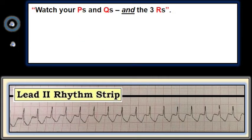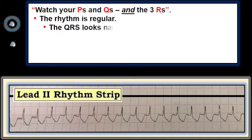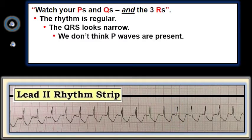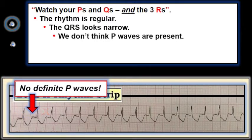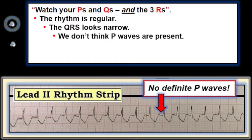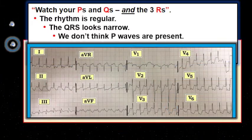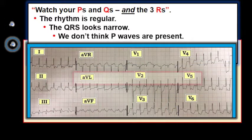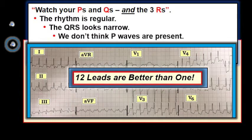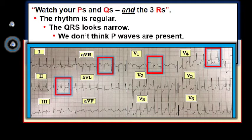Let's do this for the long lead 2 rhythm strip in this case. The rhythm looks to be regular. The QRS looks narrow, at least in the single lead. No definite P waves are seen. We don't think that the little hump just below the red X is a P wave — to us it looks much more like part of the T wave, though we admit we can't be 100% certain. A careful look at the long lead 2 does not suggest atrial activity, as best we can tell from a single lead. That said, 12 leads are better than 1. Looking at each of the 12 leads confirms that the QRS complex is narrow and that no P waves are present.